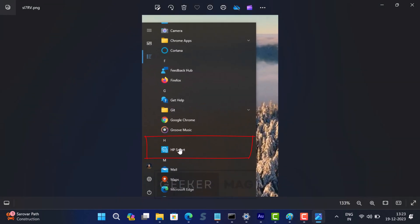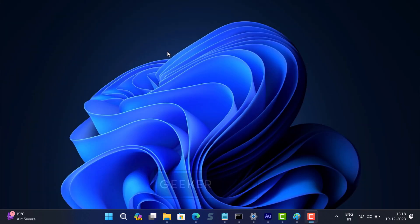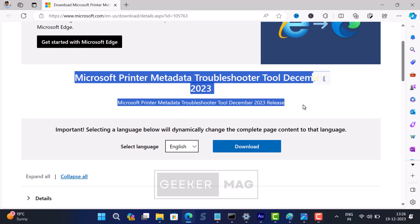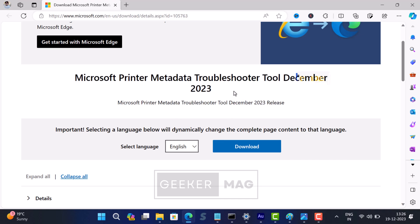If you landed on this video, it's highly possible that you are also facing the same issue. Fortunately, Microsoft has released a KB534510 update, also known as Microsoft Printer Metadata Troubleshooter Tool December 2023.